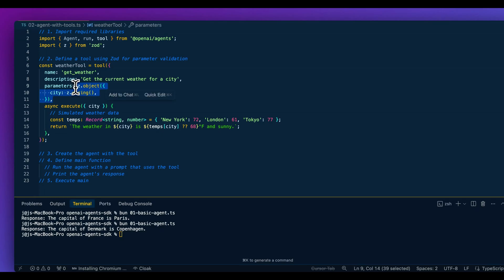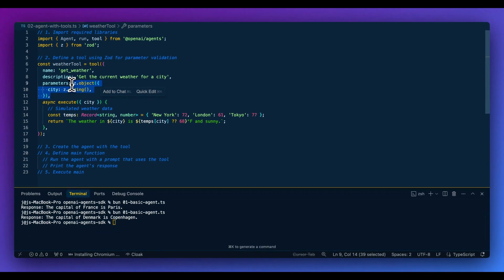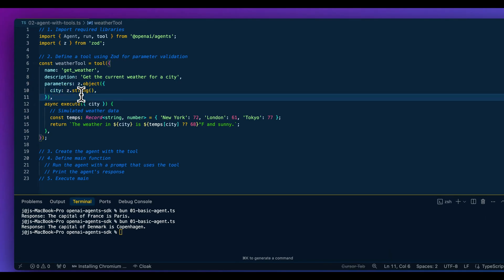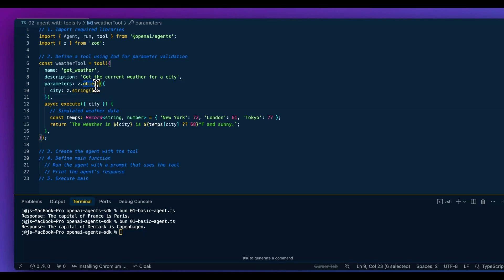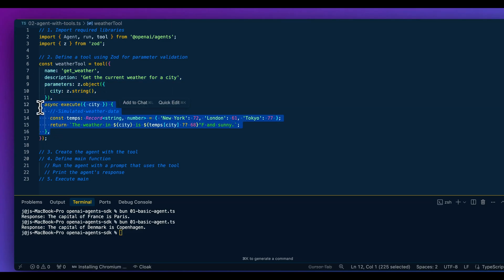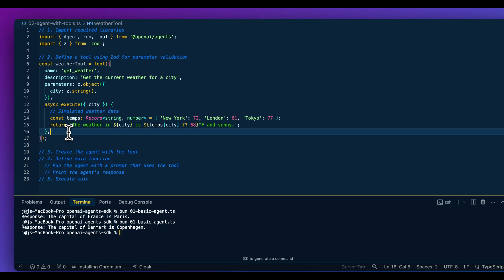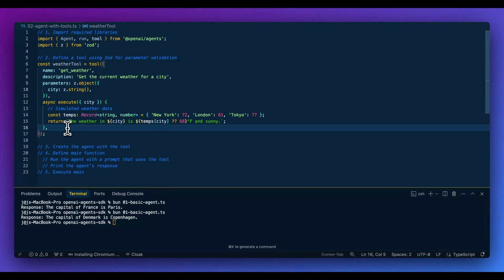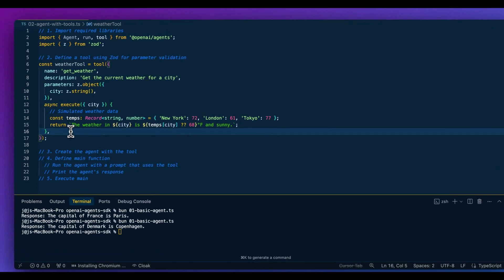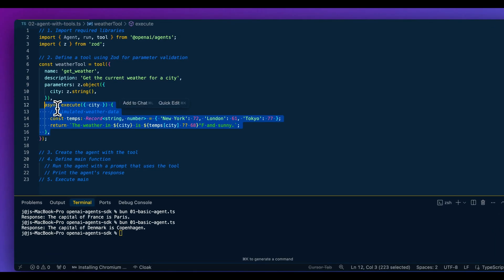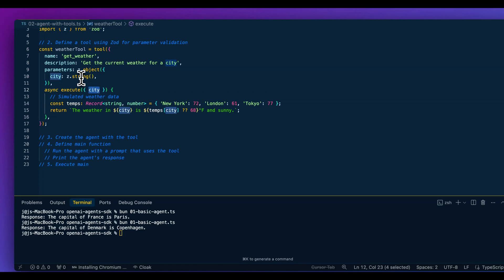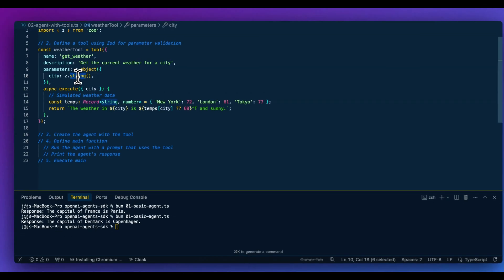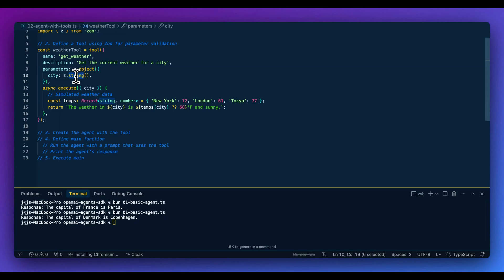ZOD is used to define the parameters or arguments the function takes. In this case, it's a simple structure — we pass in an object with a key of `city` and a string for the city's name. Directly below, we define what the function actually does. When the LLM determines there's a tool call to invoke, this is the logic that gets executed. The city name is determined by the LLM — it decides what city they're asking for and passes that in as the argument.